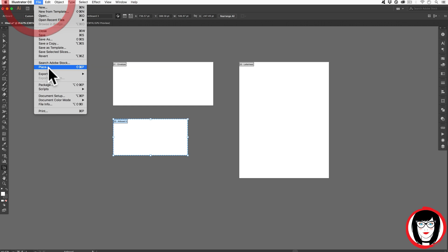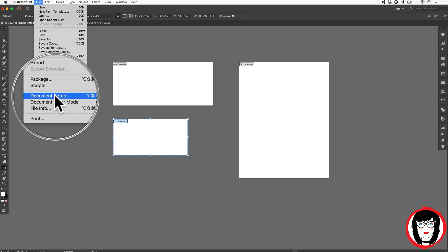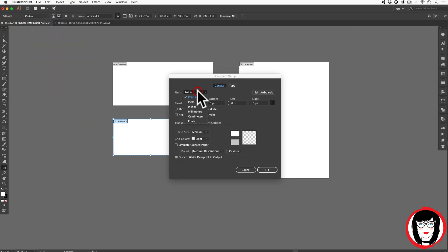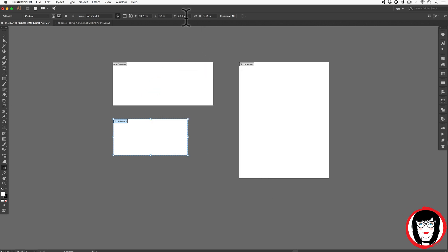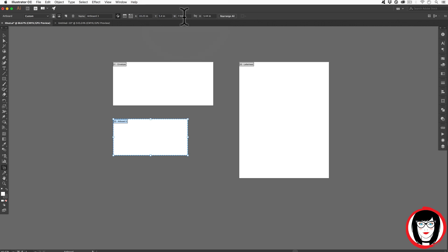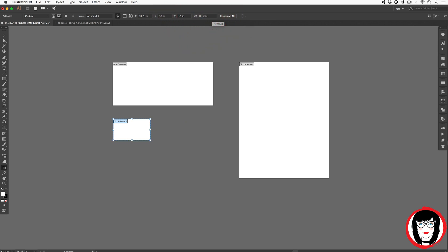So one more time I'm going to come to my File Document Setup and change that because I'm in the US to inches. Now I can see that the box that I drew happened not to be the dimensions that I needed. So I'll just type in three and a half inches by two.